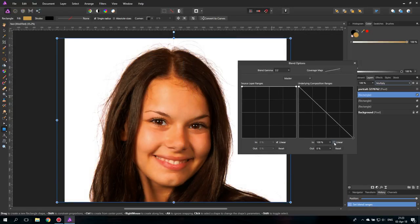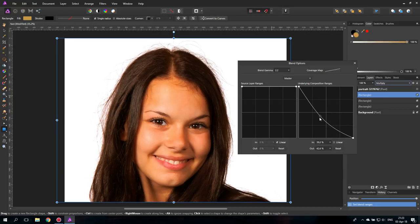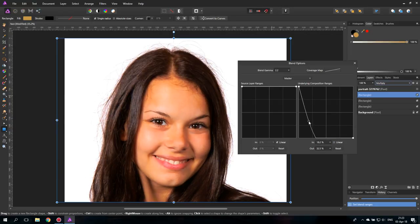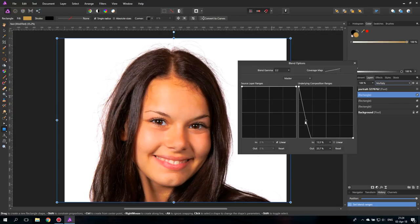Now we pull down the right side because we just want to use the darker tones. Unclick linear, make a point again and pull it down. So you get this curve until it only affects the shadow in the image. Maybe like this is good.